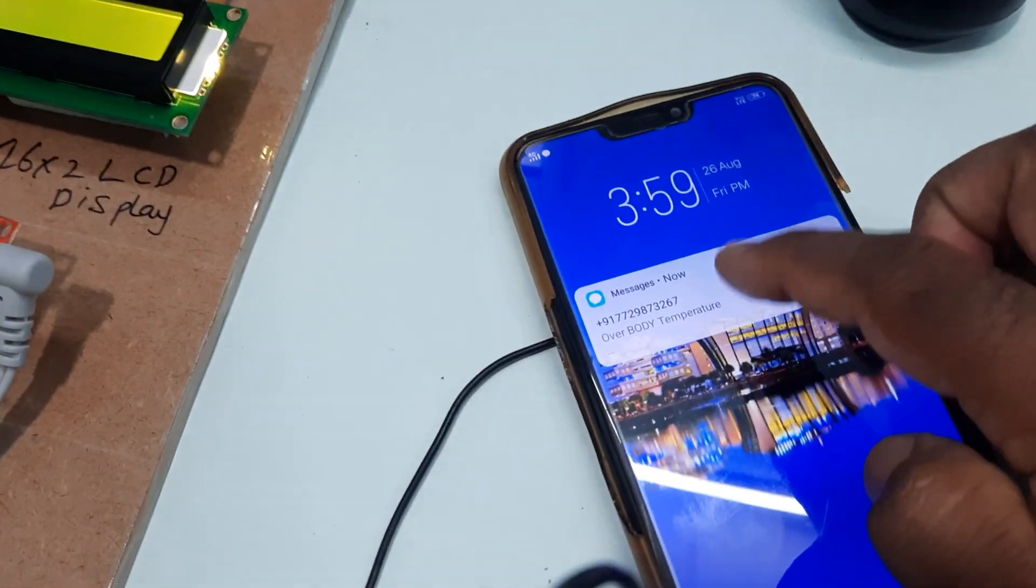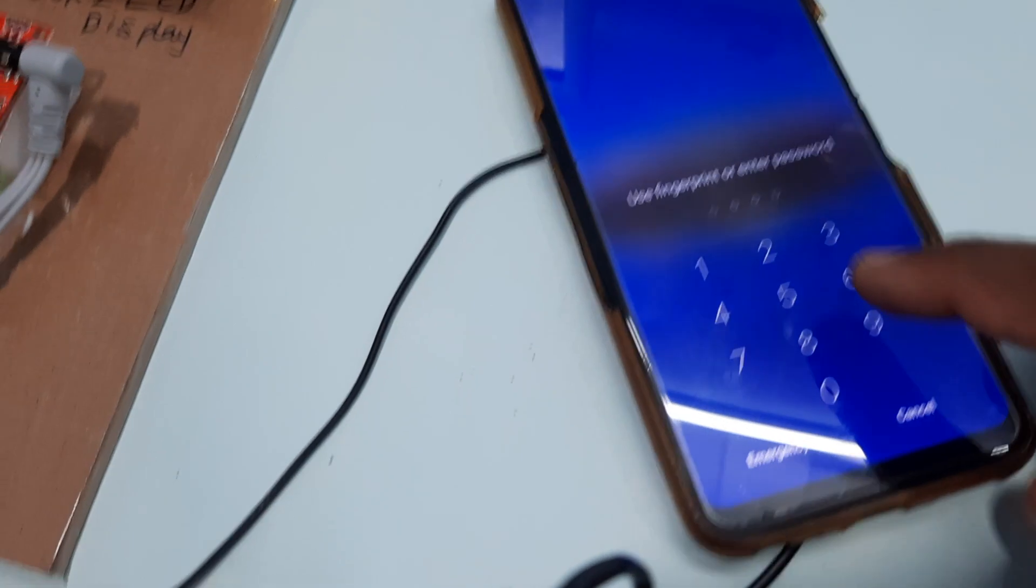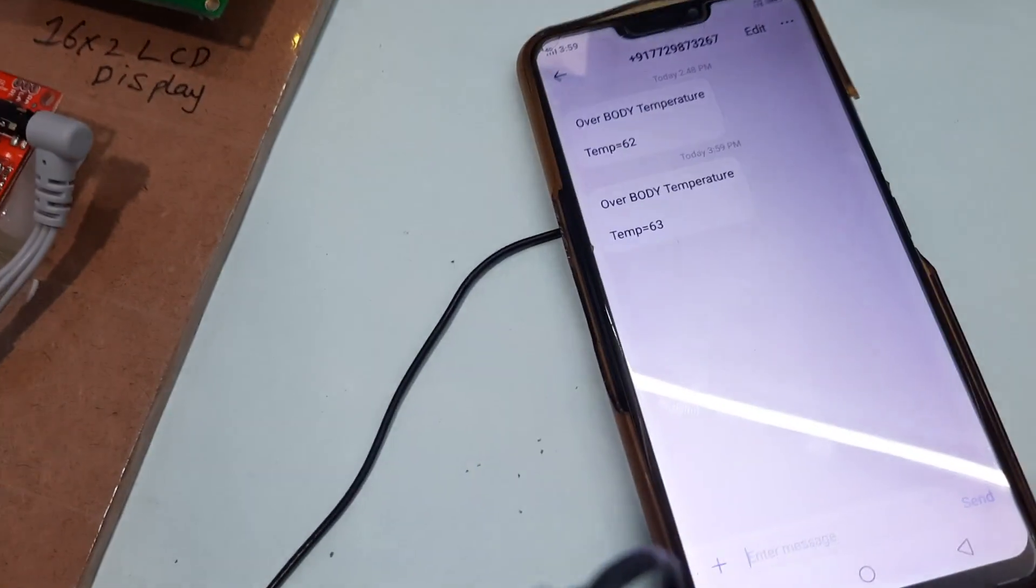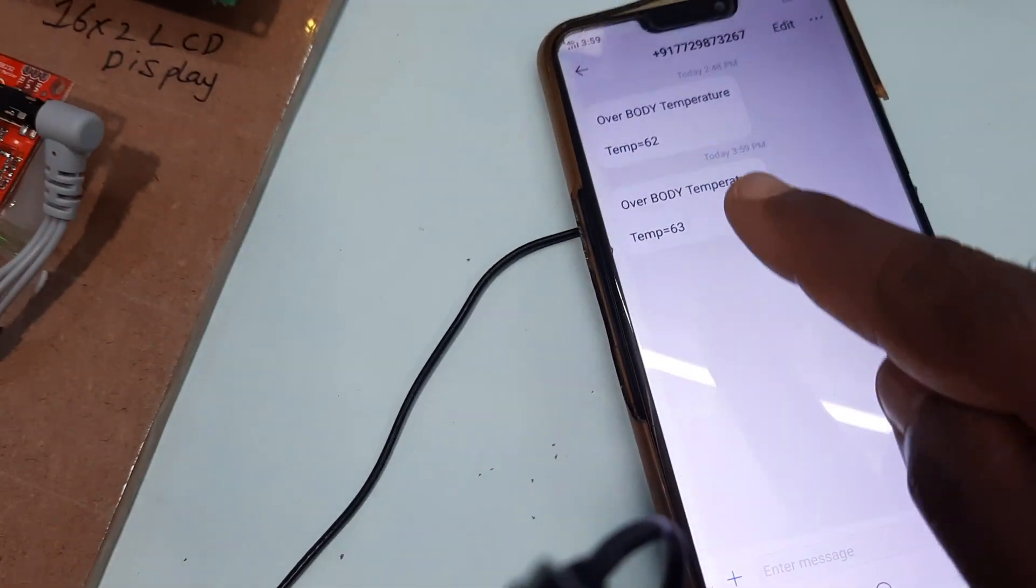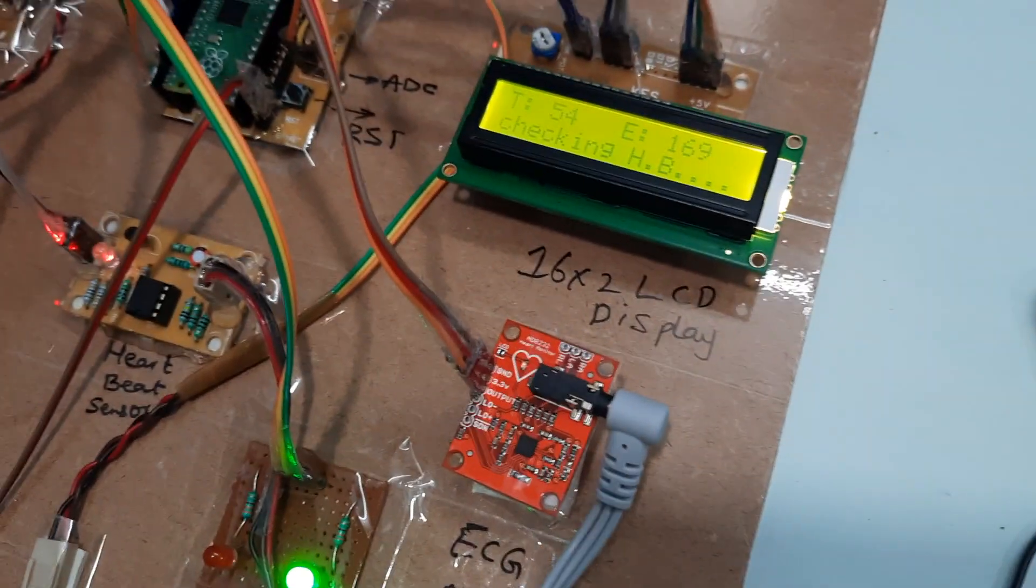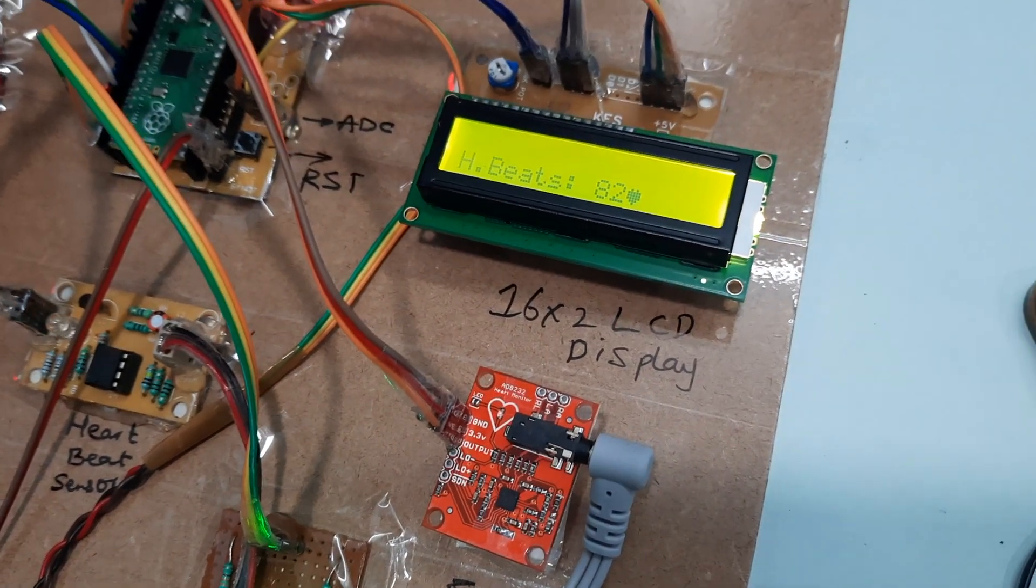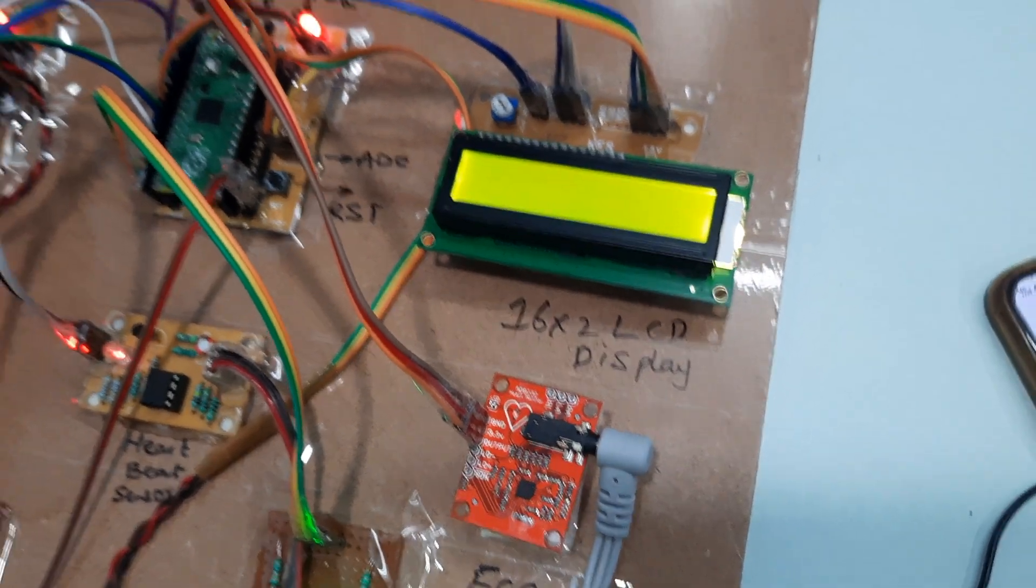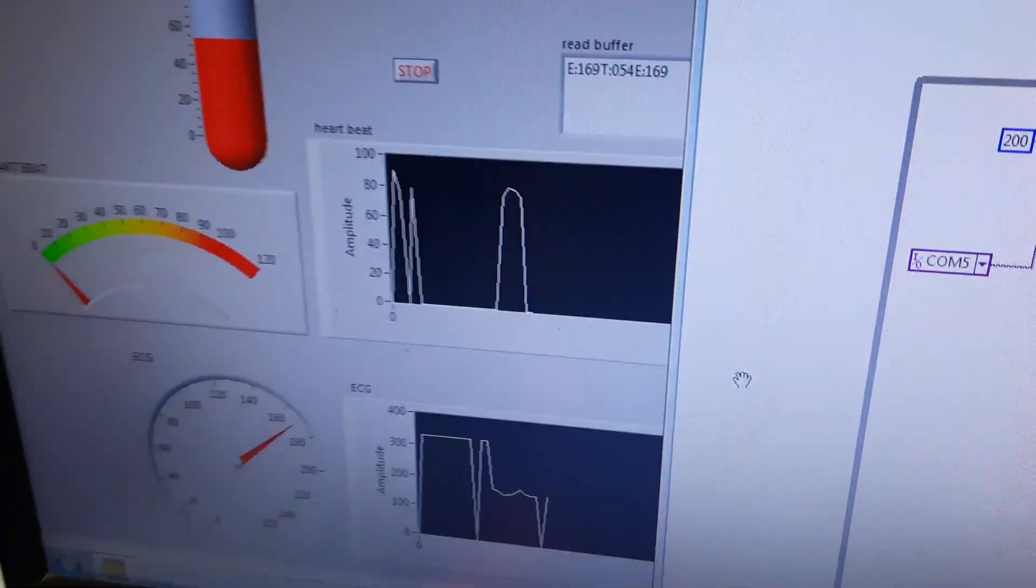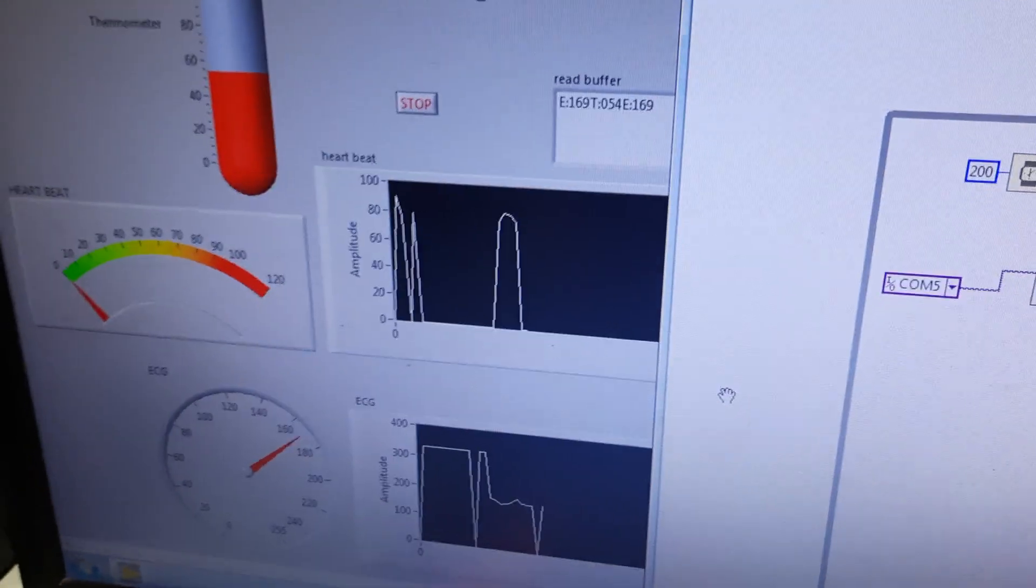I received SMS alert: temperature 63, heartbeat 82. Here it will show heartbeat 82.